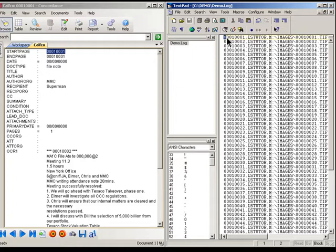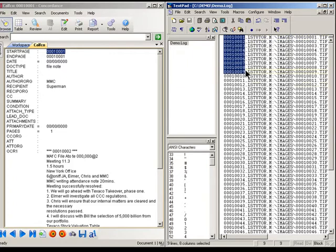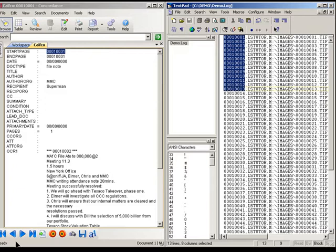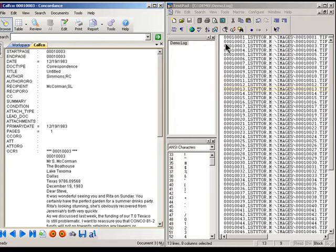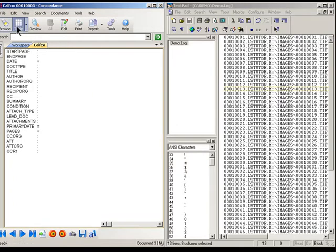So the image key is a very important field. It needs to match up between your Concordance database field record and the image load file record. Many errors that you may run into in building a database can probably be traced to the image key being mismatched.